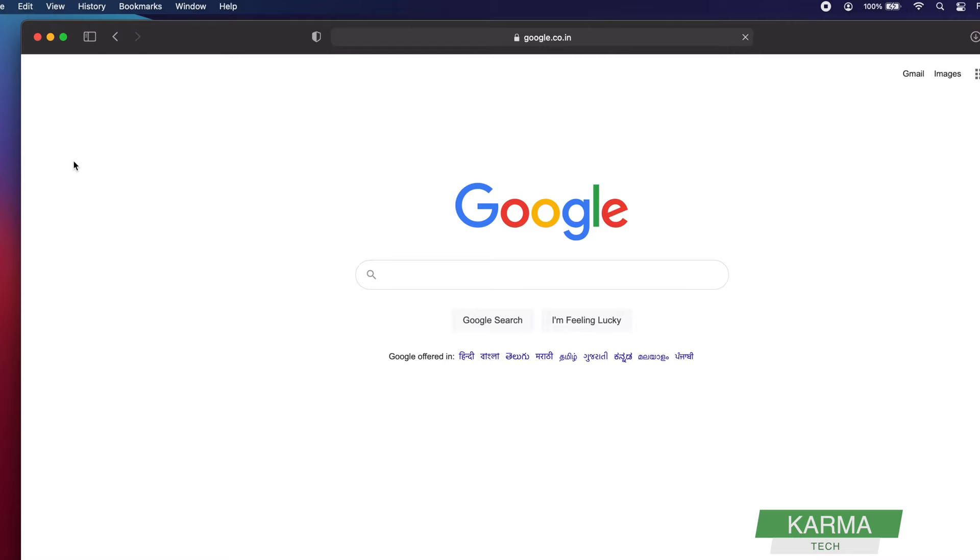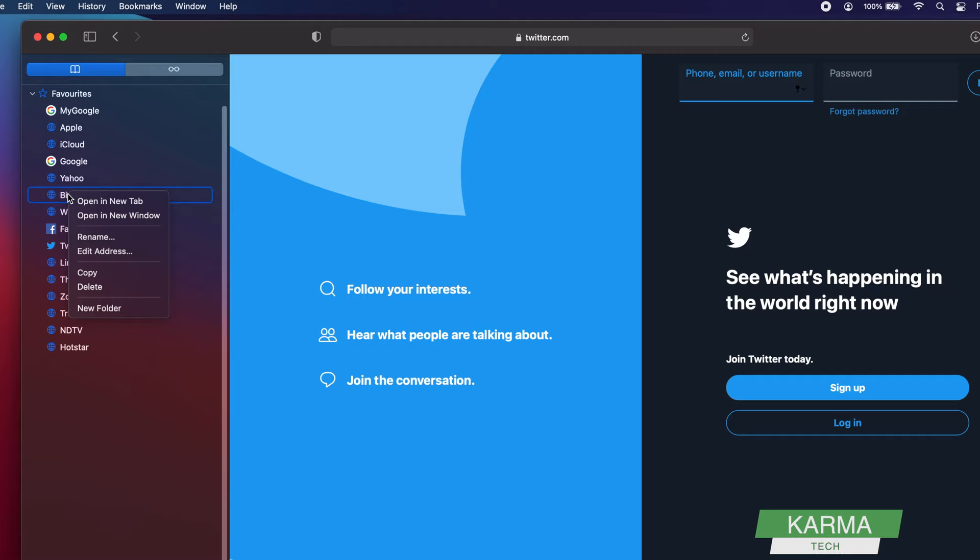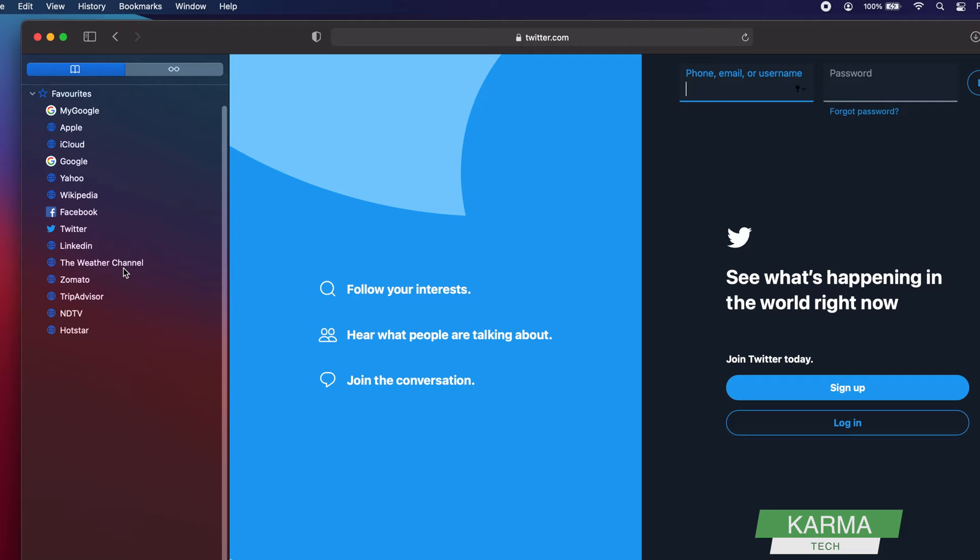Let's say you want to go to Twitter—it will start the Twitter page. You can click on any of them and it opens. If you want to delete any of them, for example I don't want Bing, so I click on it and the Bing is gone. This is how you manage your favorites—I told you how to add it and how to delete it.